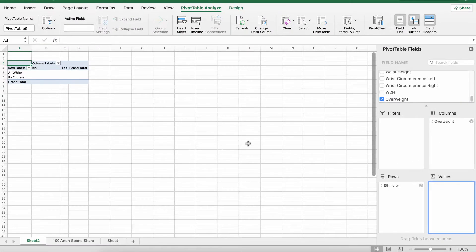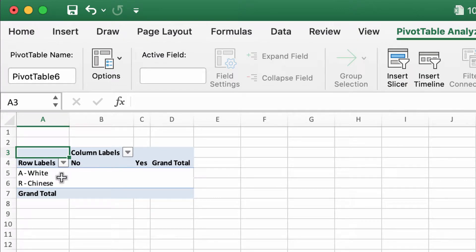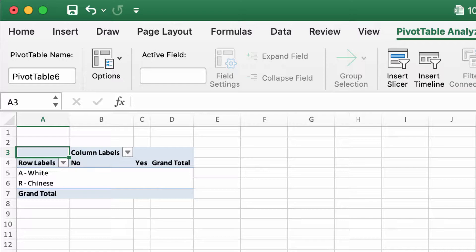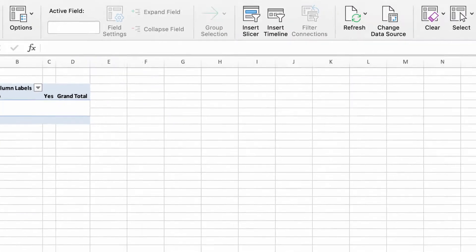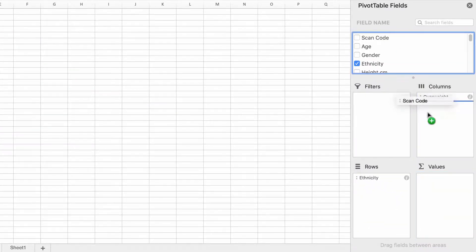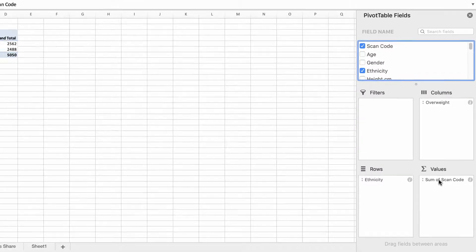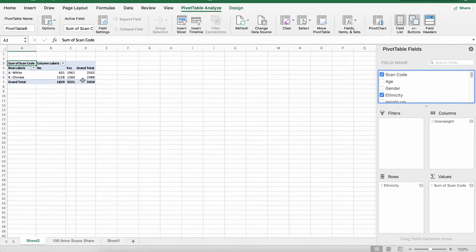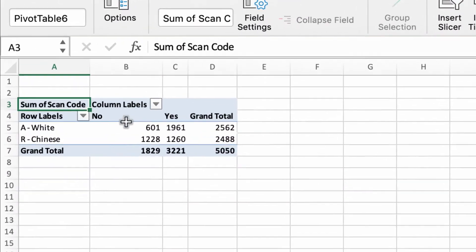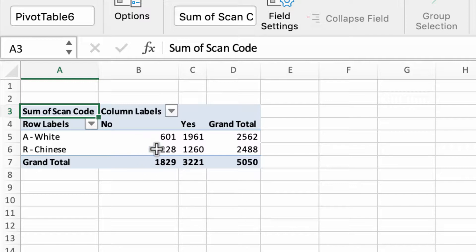The next thing to do is we've got to say what values. We've got a table over here, so the rows are ethnicity, the columns are 'are you overweight,' but we've got to do some more. So we check the scan code and pull that into values.